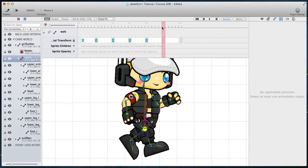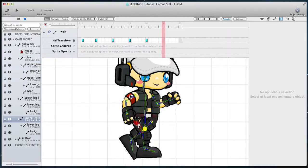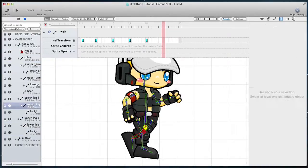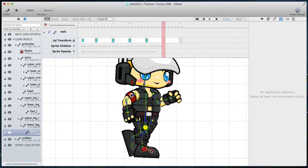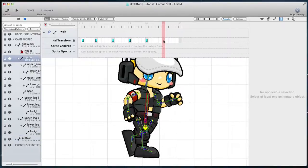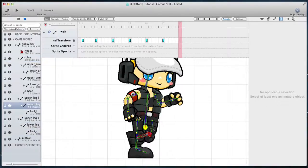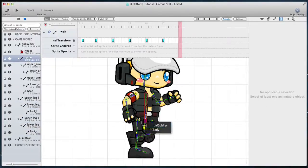Now create a recoil position again but with the arms and legs inverted. At this position we are again at the lowest height. Then create an inverted passing position in which the character is somewhere between the lowest and highest point.